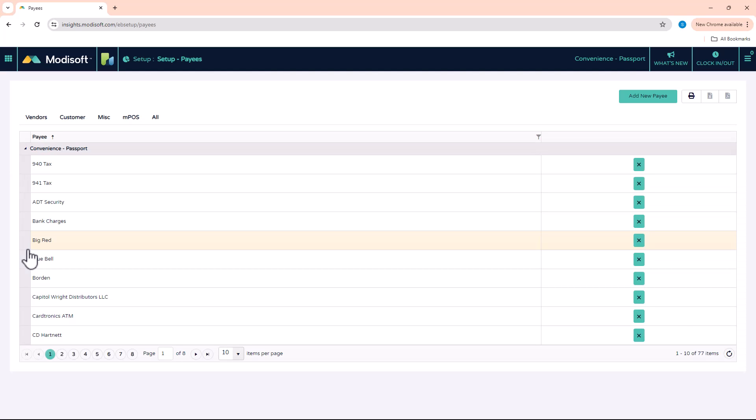So once you open it, you are going to see the list of vendors that you have at your location. So if you are a brand new location, MotiSoft gives every customer some vendors that they can work with. And then if you have any more, then you would need to add that here.